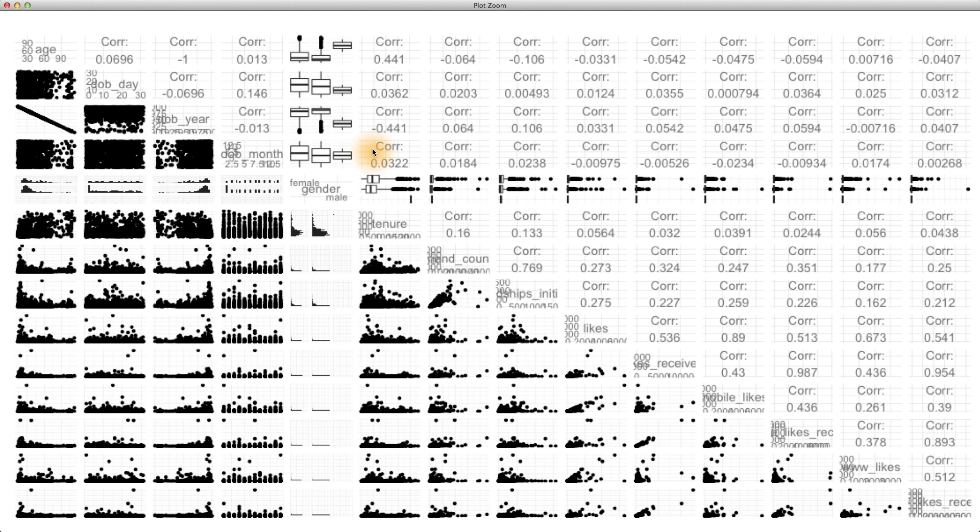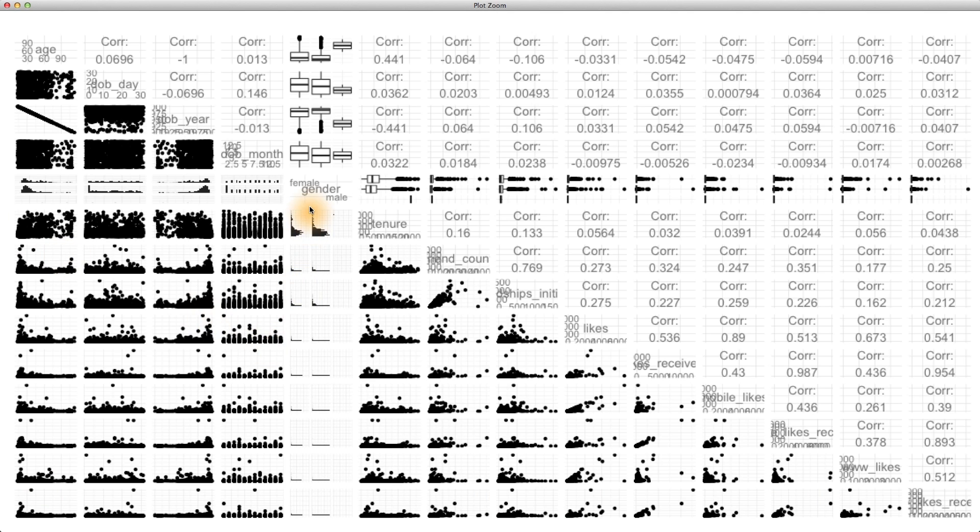So I've described the plots above the diagonal for the scatterplot matrix, but what do you notice in the lower left of the scatterplot matrix? Write a few sentences about what you see in this next quiz, and pay careful attention to the variable of gender. What types of plots do you think these are?